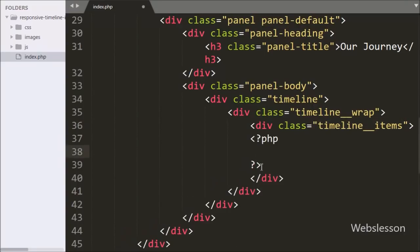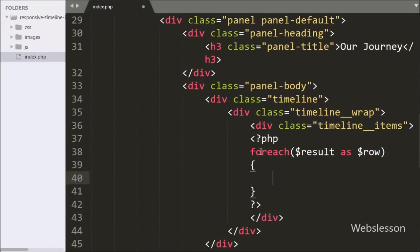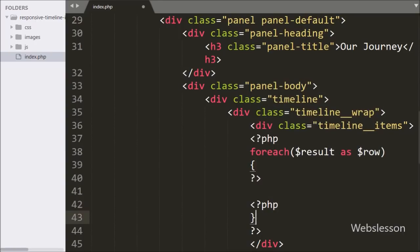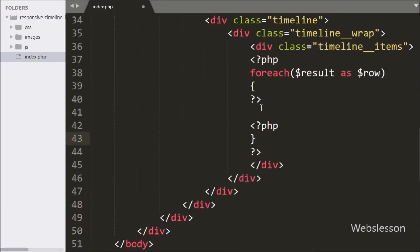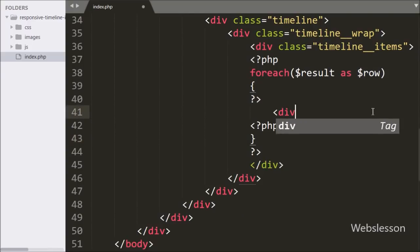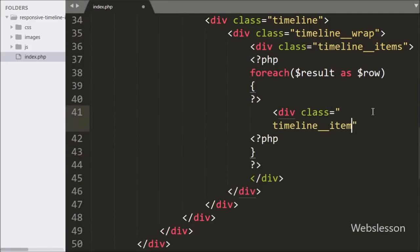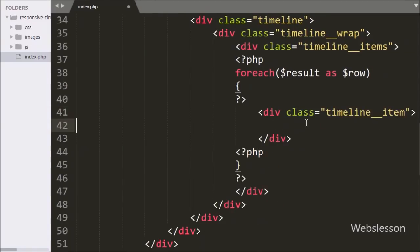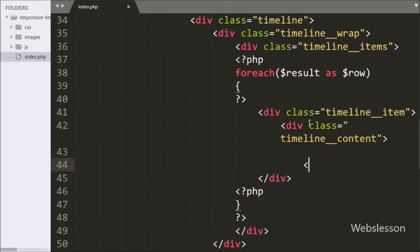Under this class we have written a PHP foreach loop with $result as $row, so by using this loop we can fetch data from the $result variable. Under this loop we have again written an HTML div tag with class equal to 'timeline-item' for displaying a single line item, and one more div tag with class equal to 'timeline-content' for the content of the timeline.